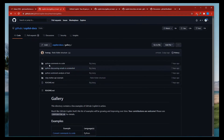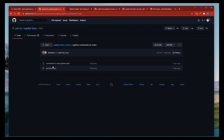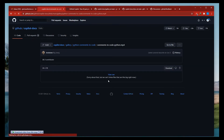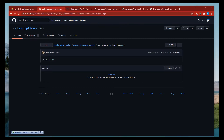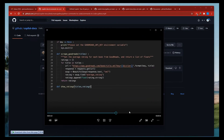Let's go to the gallery first. There are examples like 'Python comment to code', 'Discovering emails in screenshot', Ruby, and lots of other things. The directory contains a few examples of GitHub Copilot in action. There's a file called 'comments to code py' — let's view the raw file. It's actually a video showing how Copilot works.